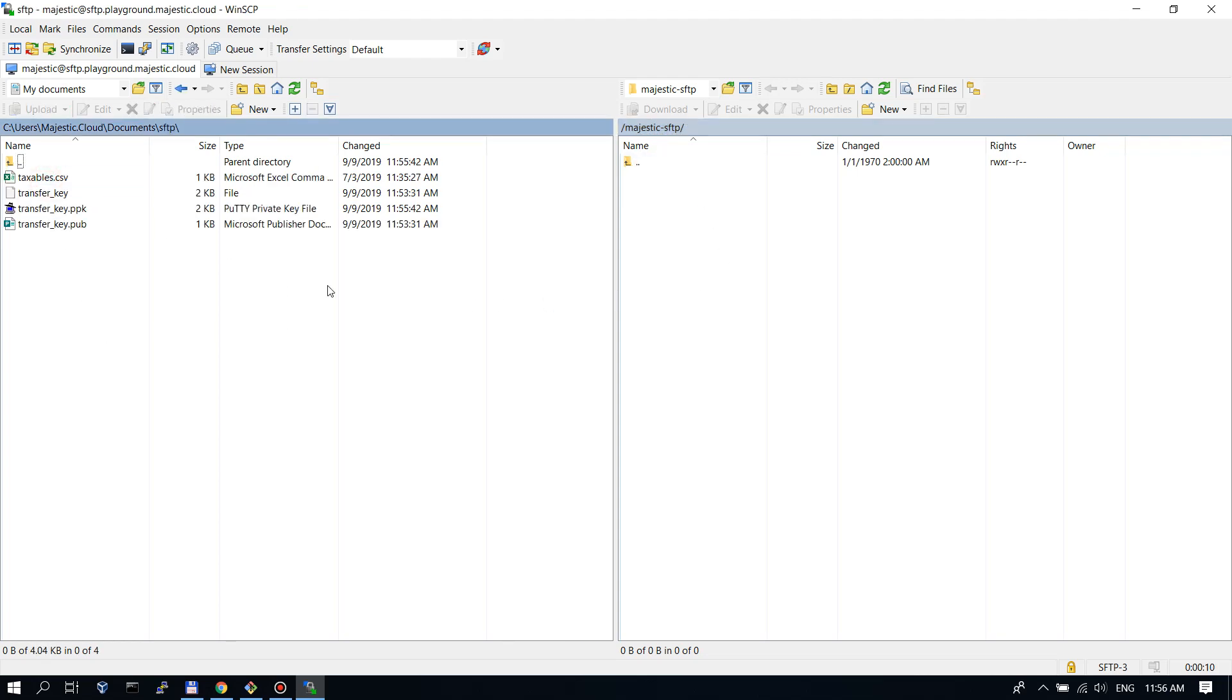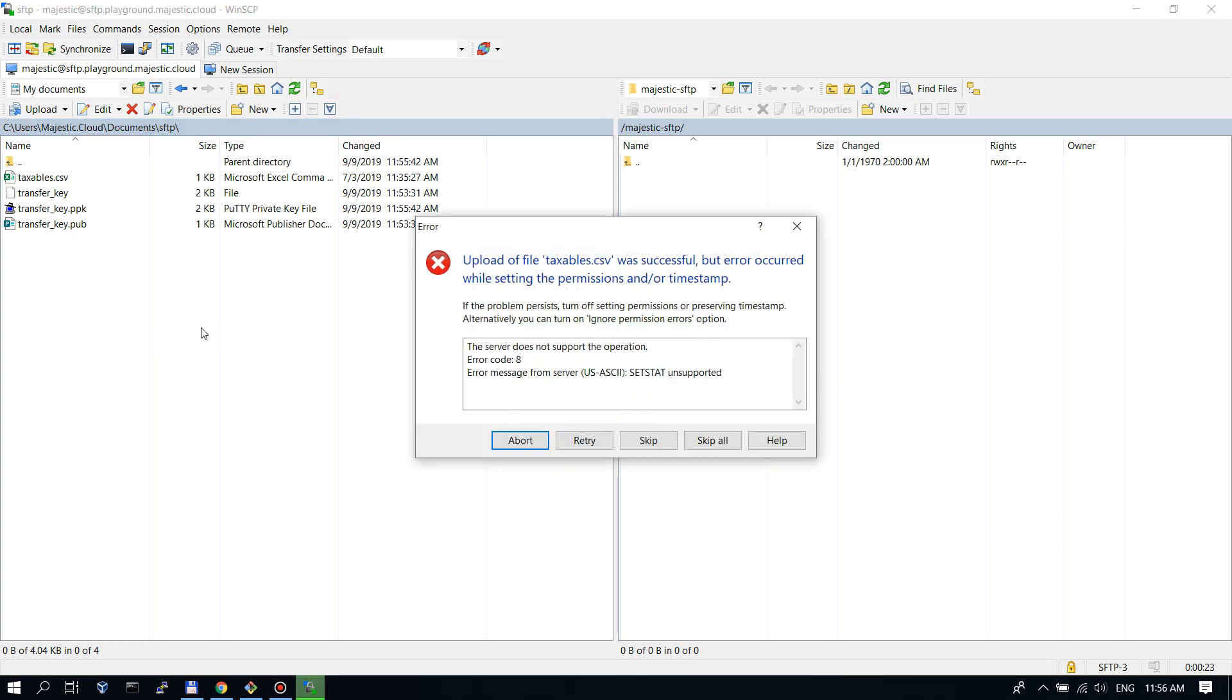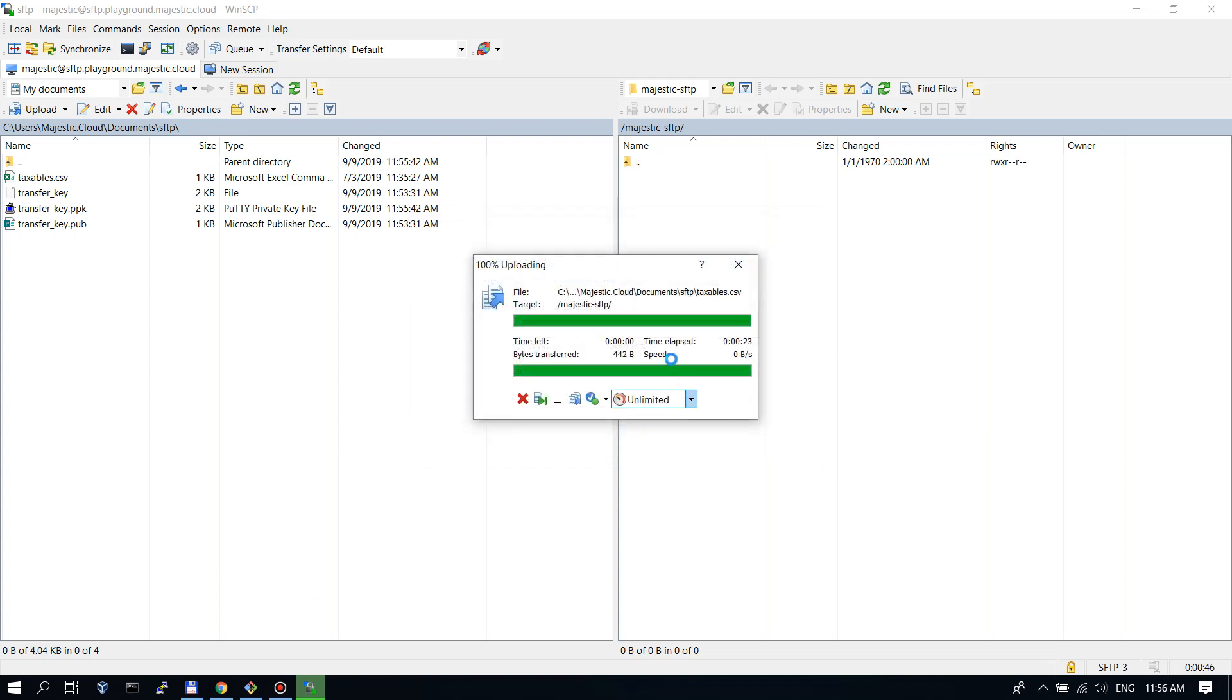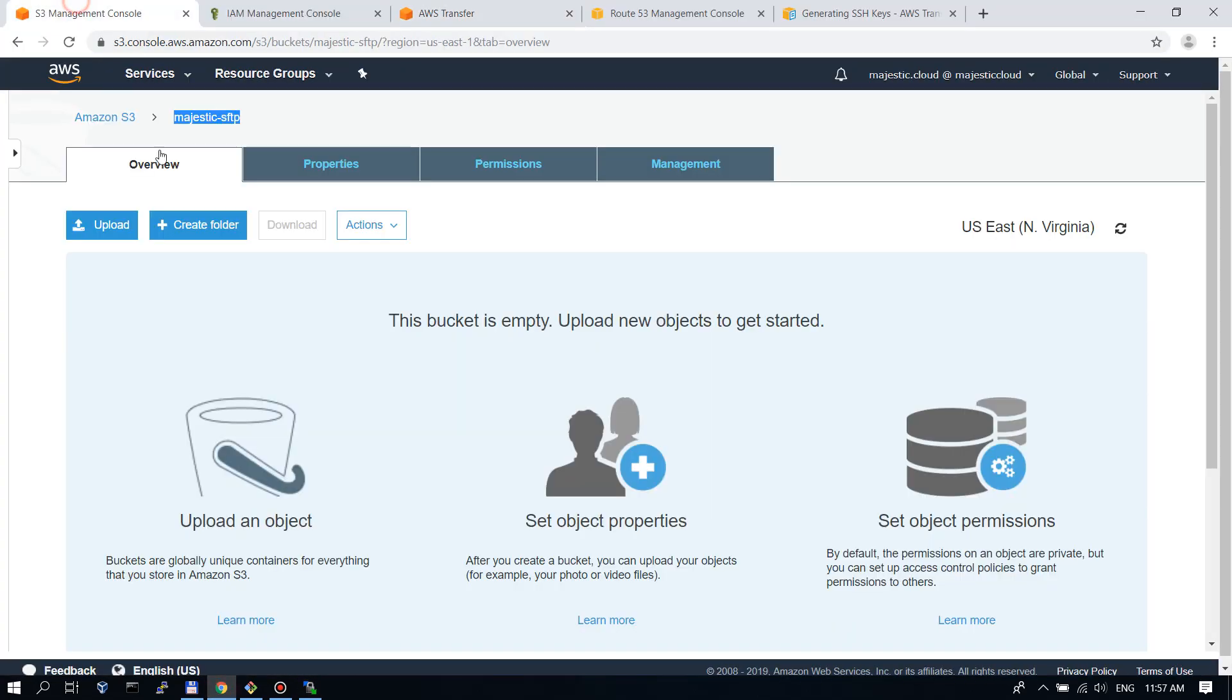Let's try and copy some stuff over. First we have this taxable csv file. Let's copy up this to the S3 bucket, upload it in other words. So it says the upload of a file was successful but error occurred while setting the permission and or timestamp. So our file was copied but the utility tool could not set the timestamp.